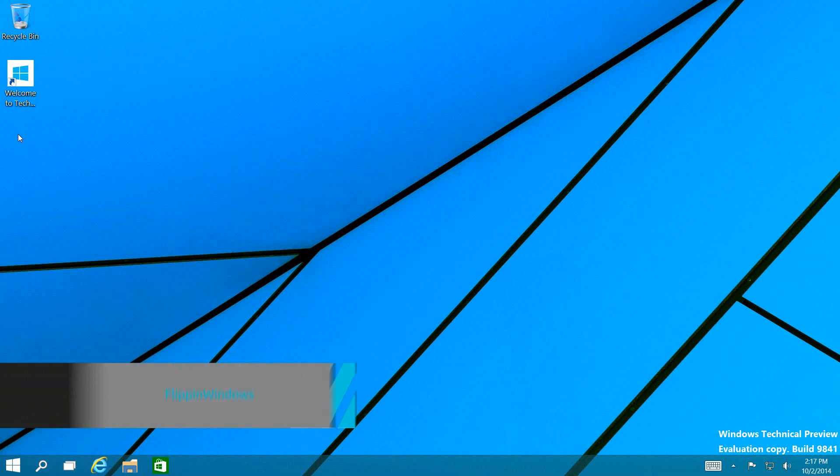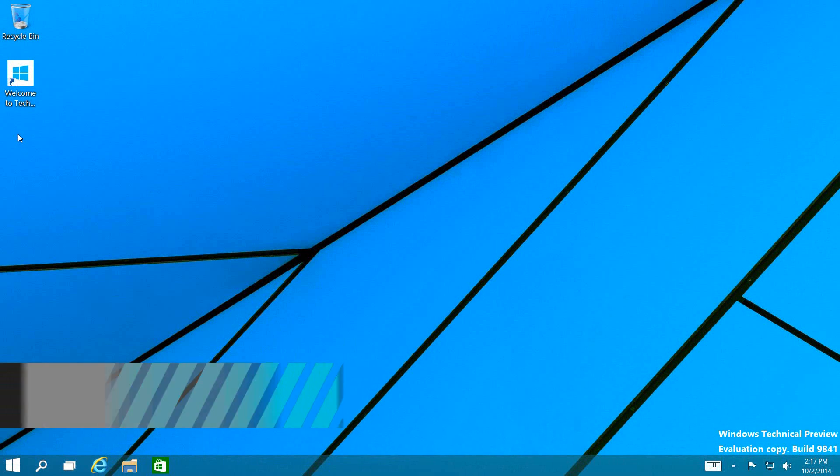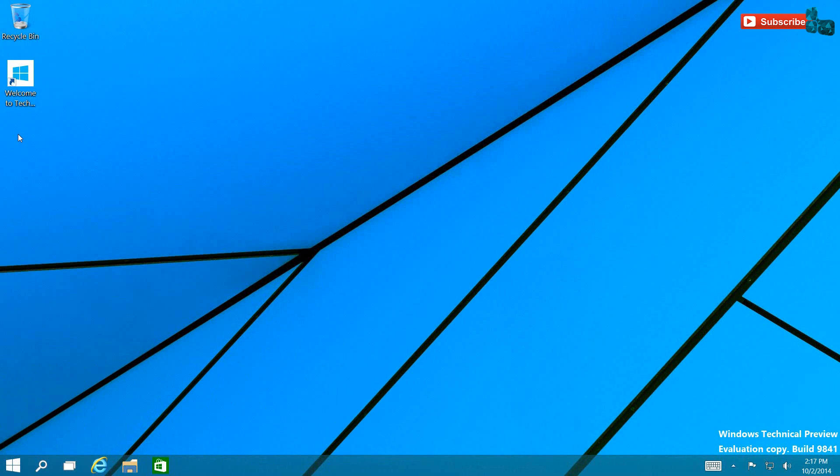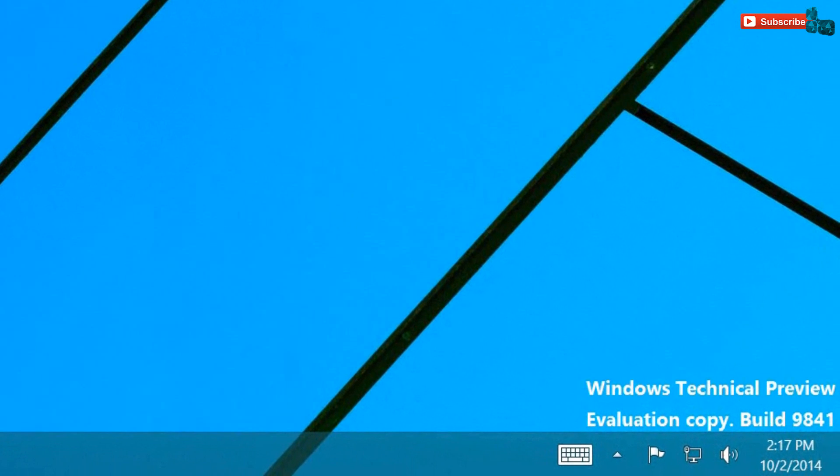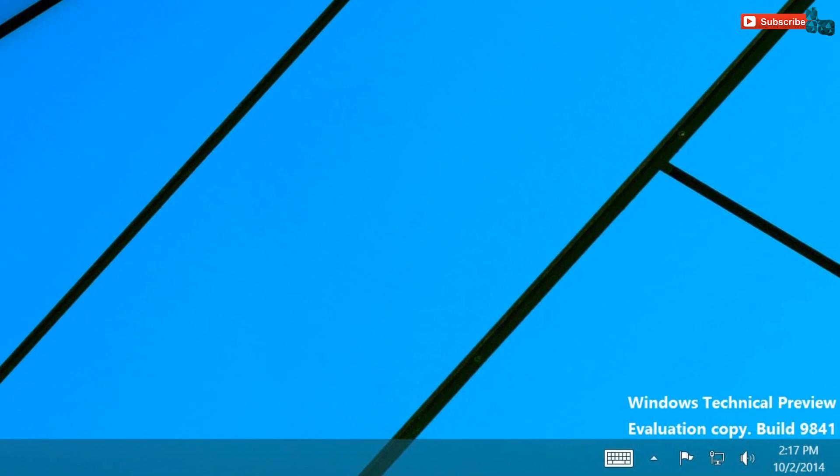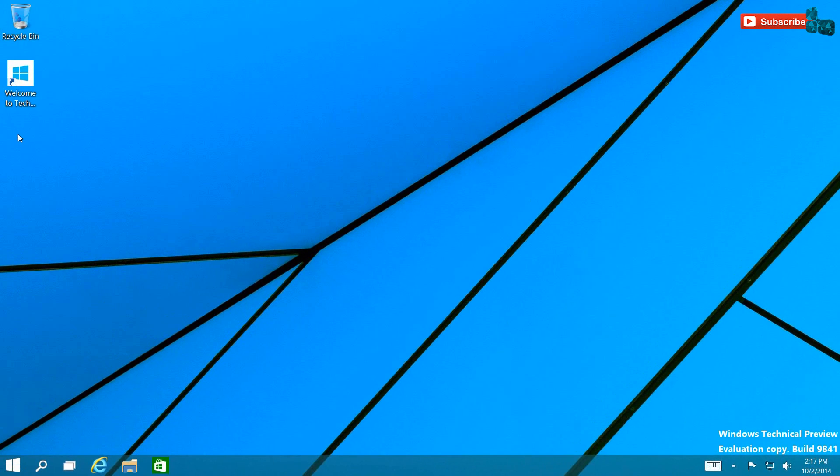Hi guys, welcome back to Flippin Windows, and for first-time viewers, welcome. If you enjoy this video, go ahead and subscribe. This is going to be the overview of the Windows Technical Preview and these are the early builds of what it's going to be like for May or June of next year, 2015.